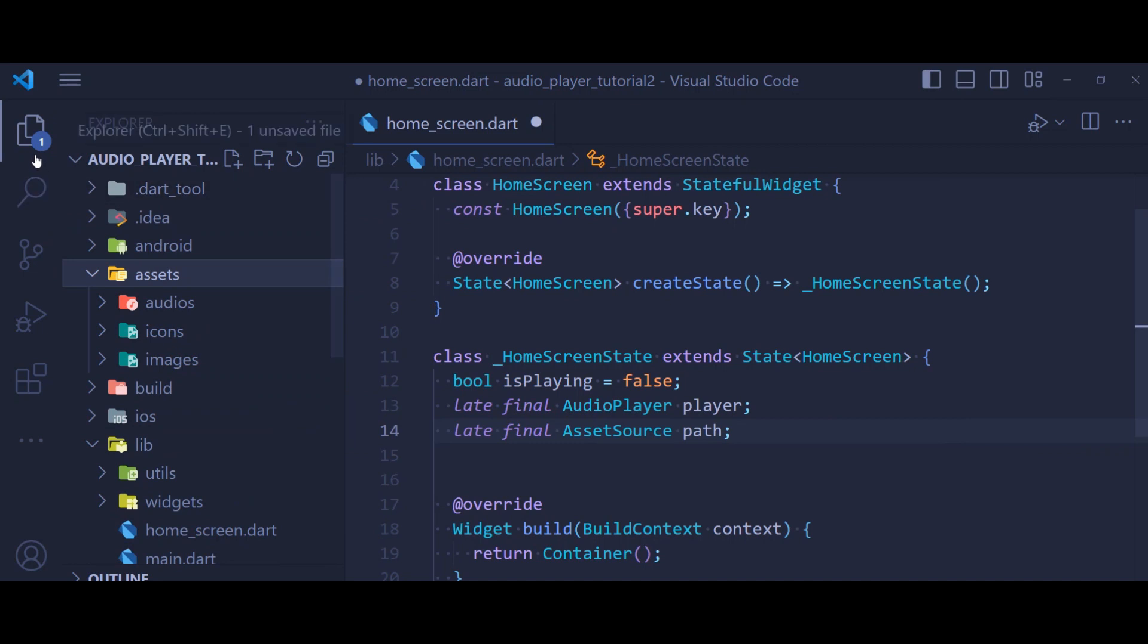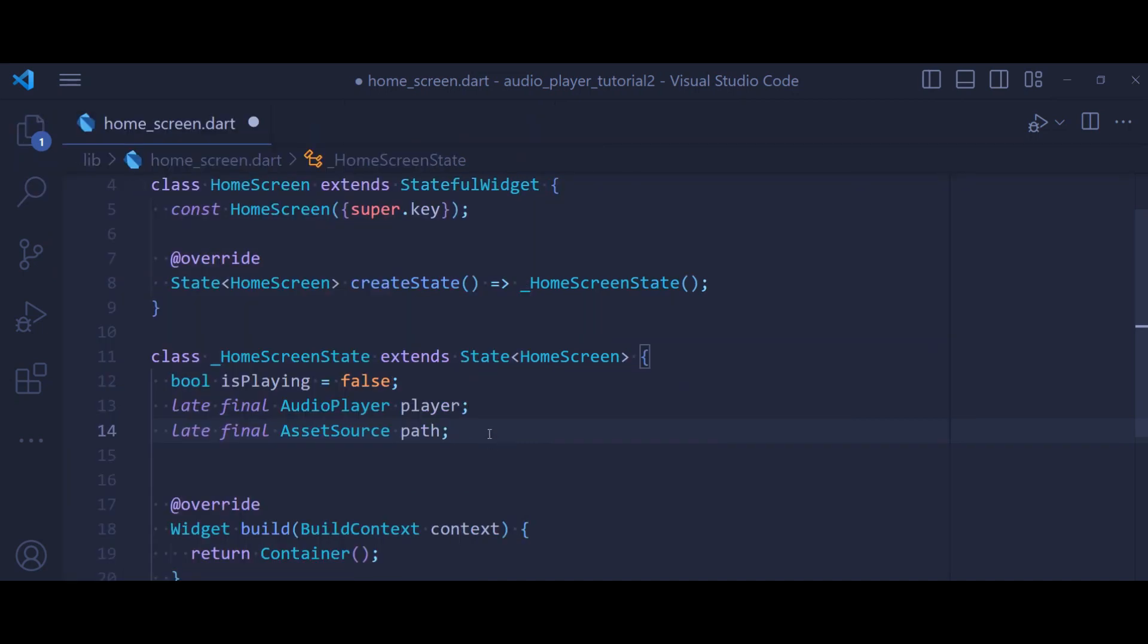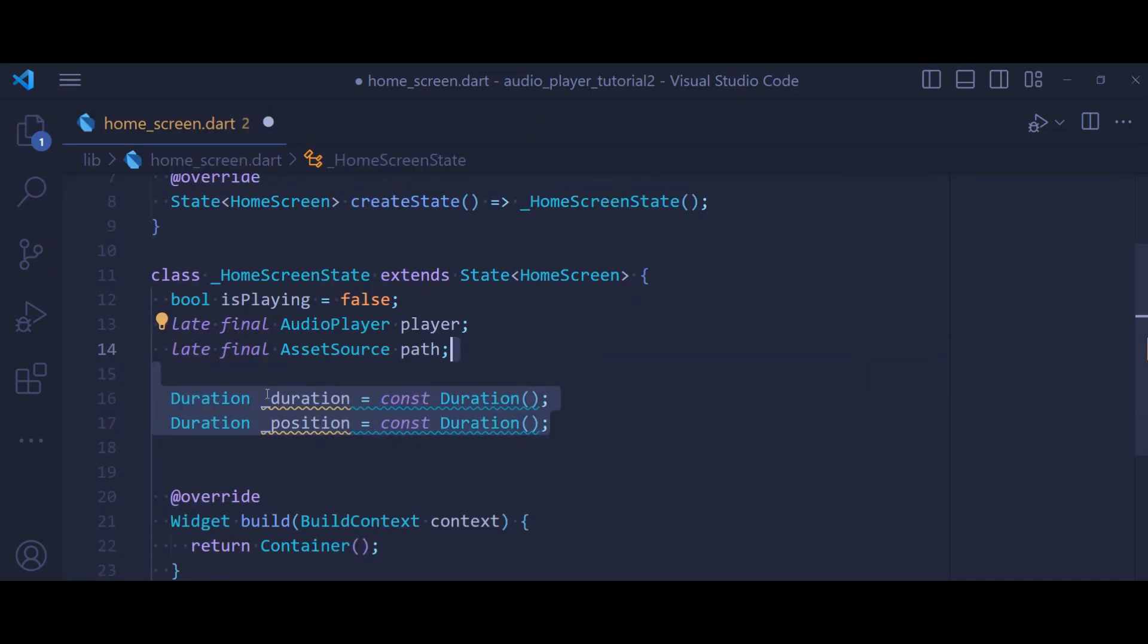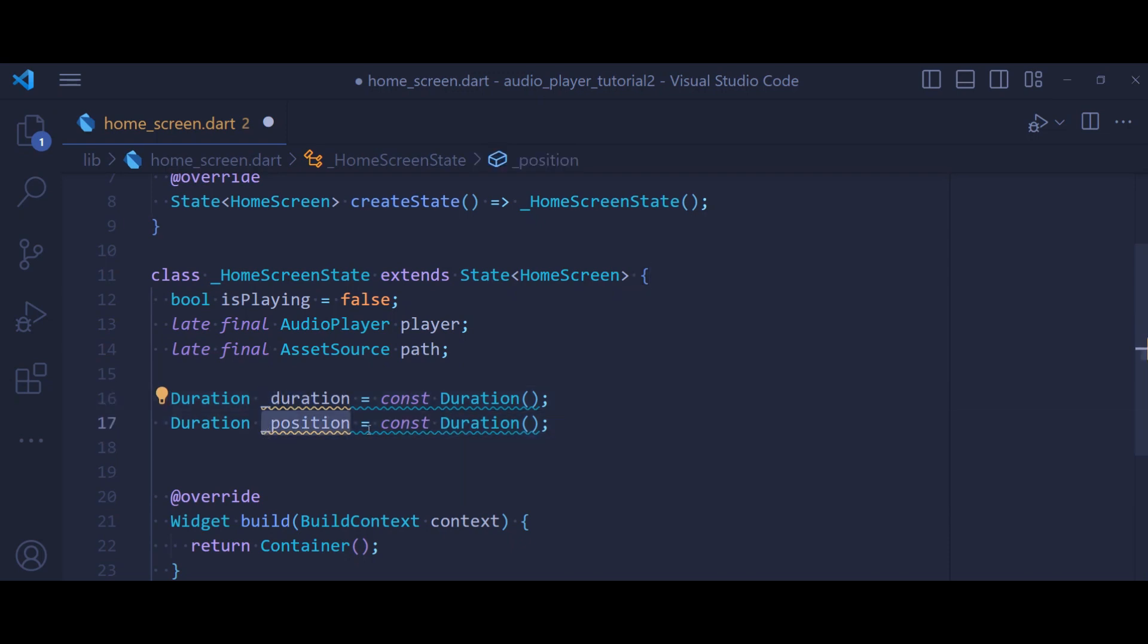We also have two other variables. One for a duration that is going to show the duration of our audio, and the next is position that is going to show the current position of our audio.